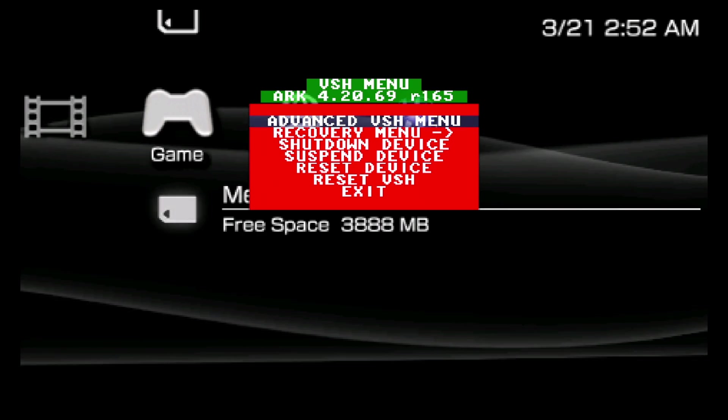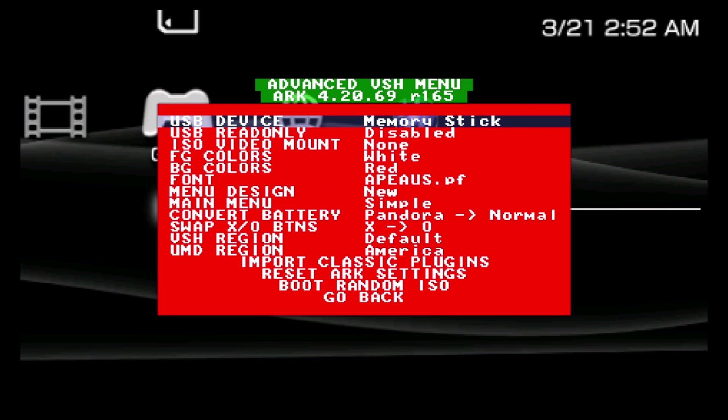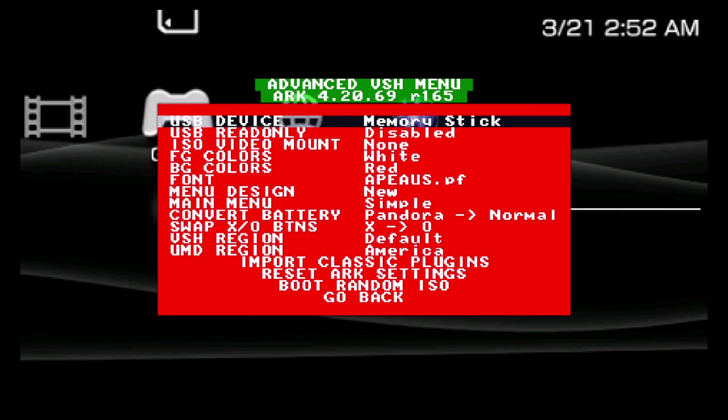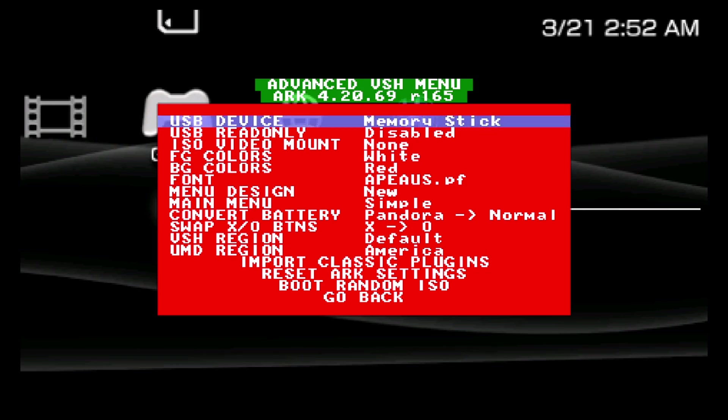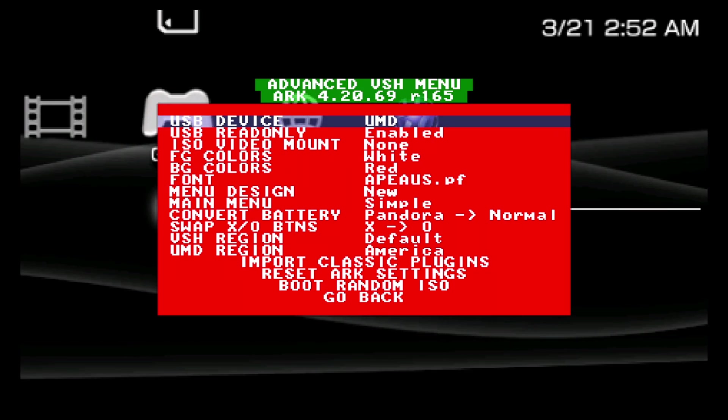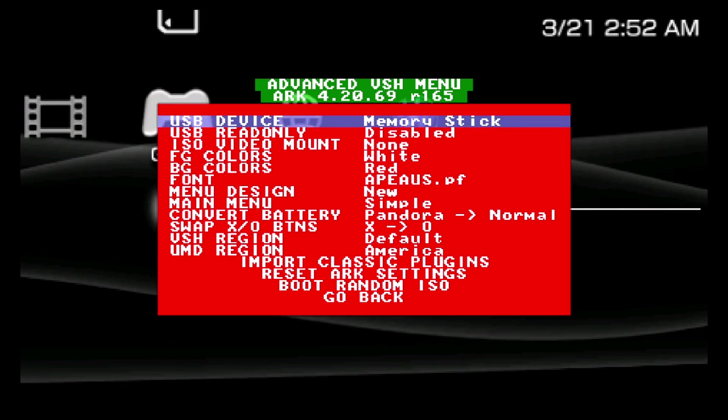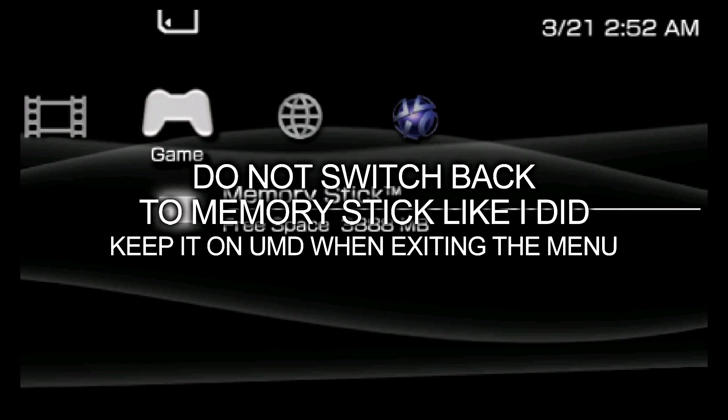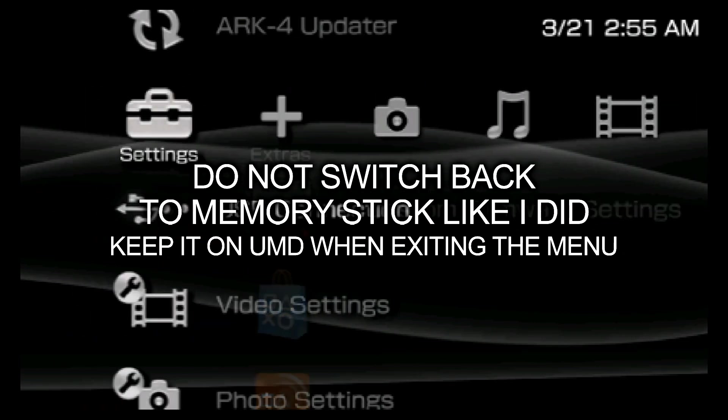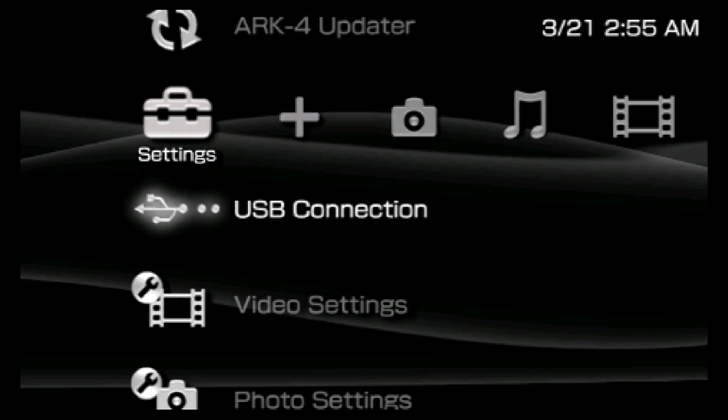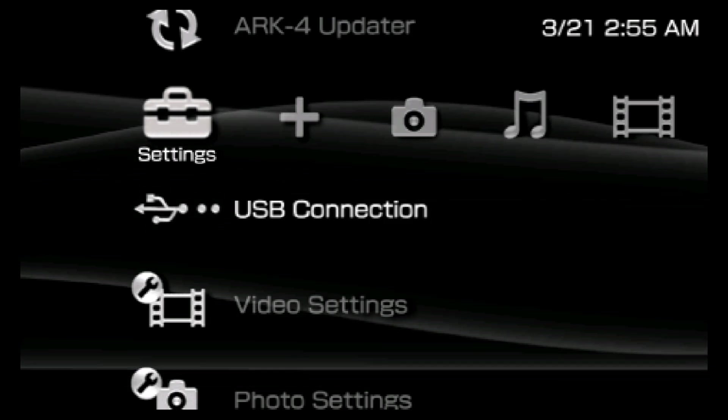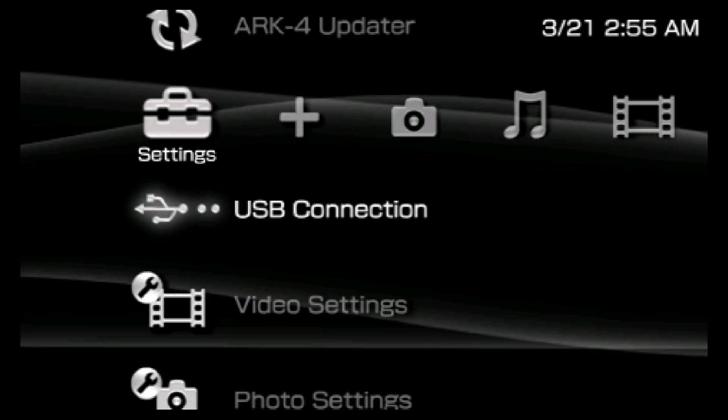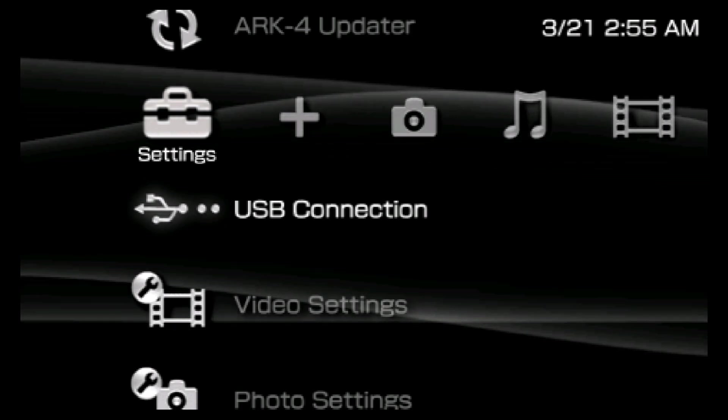What you're going to want to do is, it's at the top for me, where it says Advanced VSH menu, you're going to want to press X on that. And then where it says USB device, you're going to use the D-pad to go over to where it says UMD. Then you're going to hit Select to back out and then Select again. Now scroll over to Settings and click USB connection. So now that we changed the USB device, it will no longer show your storage device when you connect it to your computer. It will mount the disk inside the UMD drive. So remember to change that back after you dump your UMD.